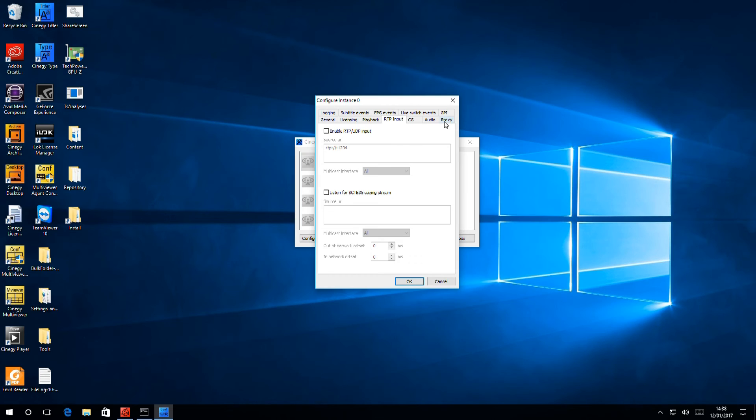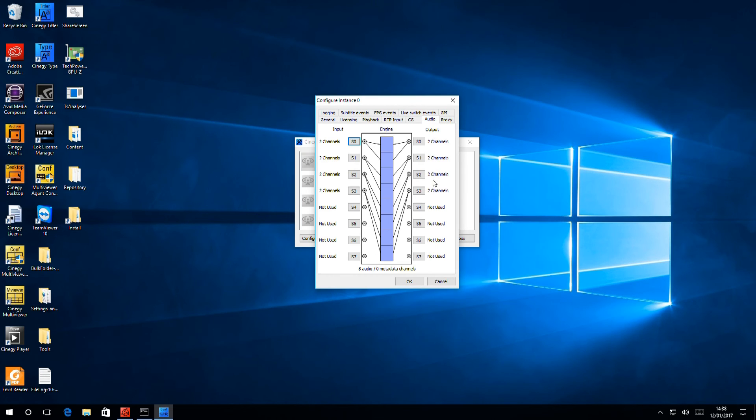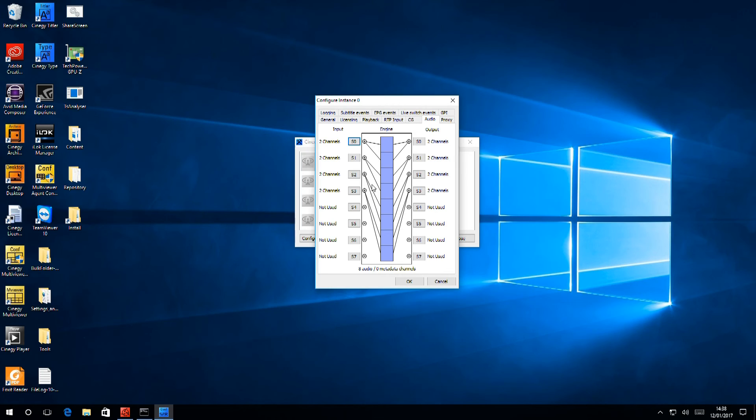The audio tab allows you again to use the eight audio pairs from the SDI specification and move them around if the default language that you wish is not the default language on your output.